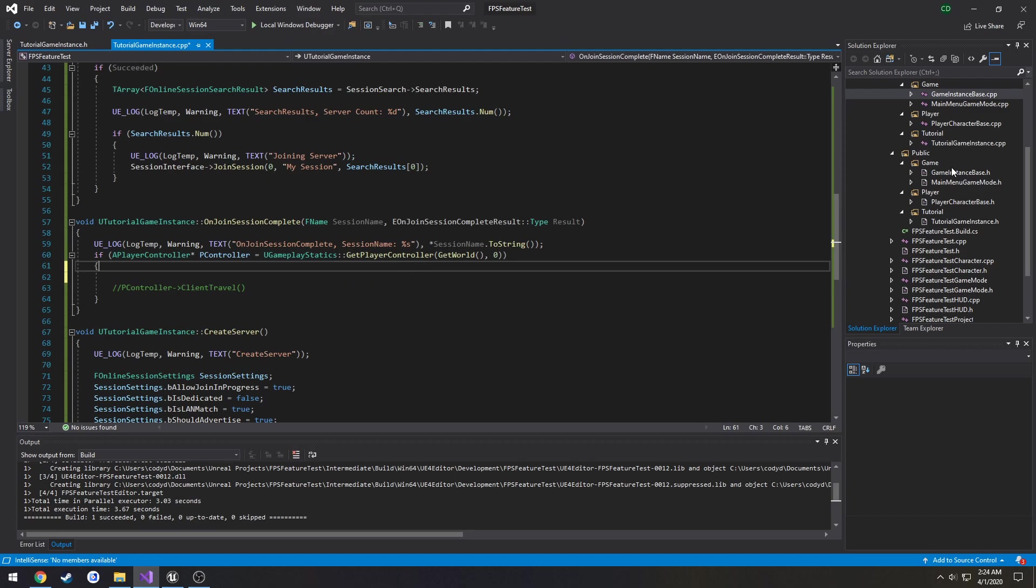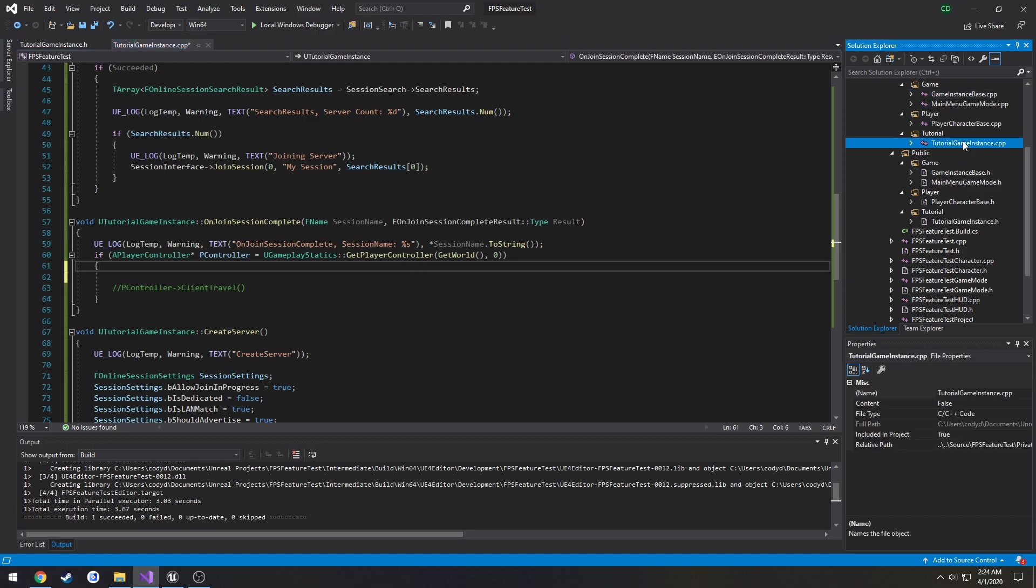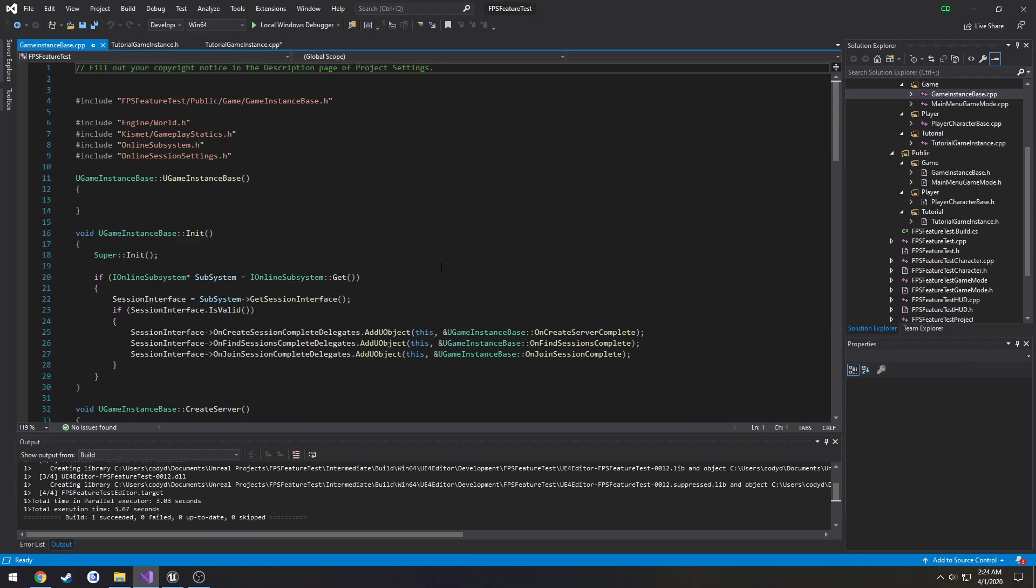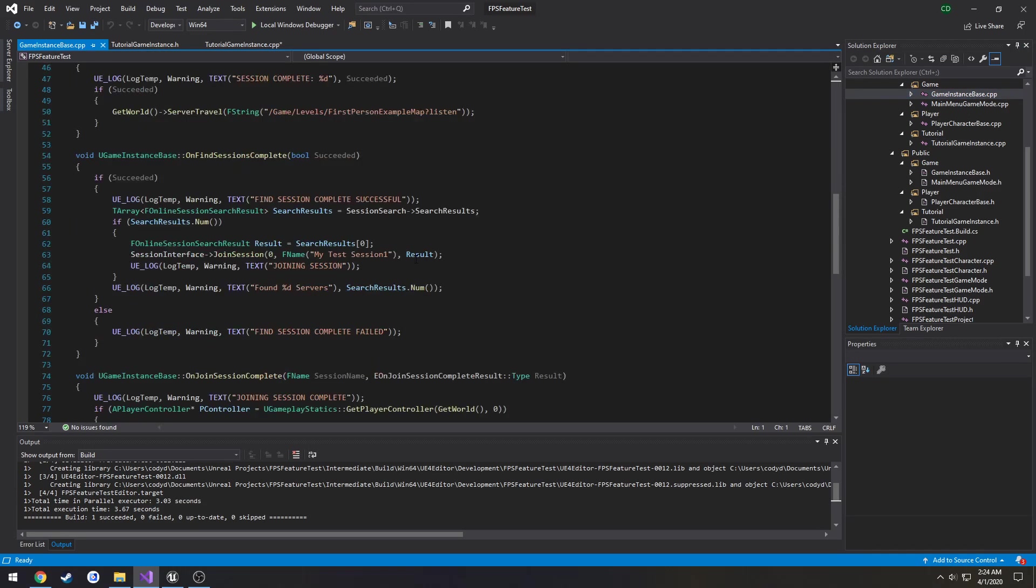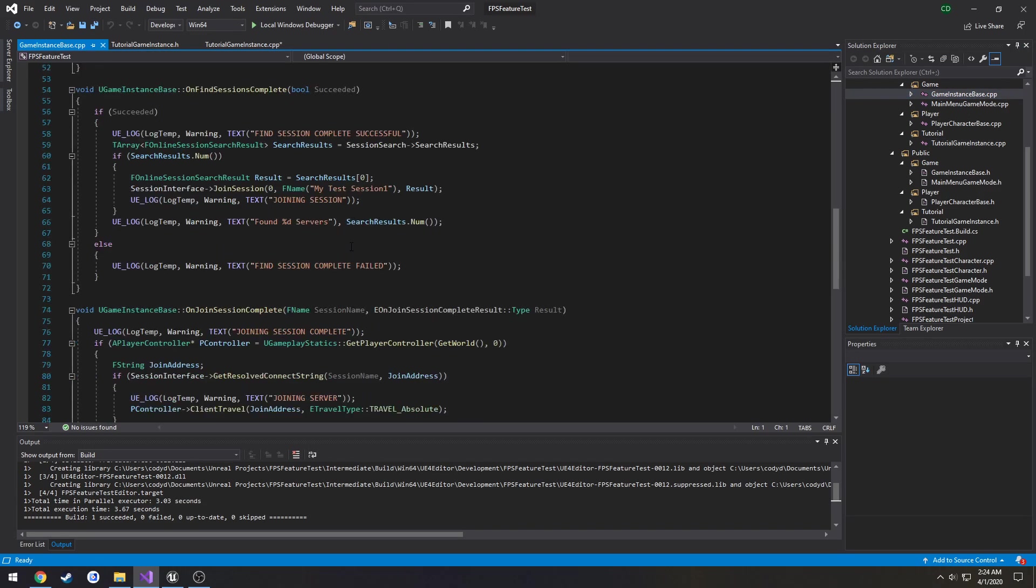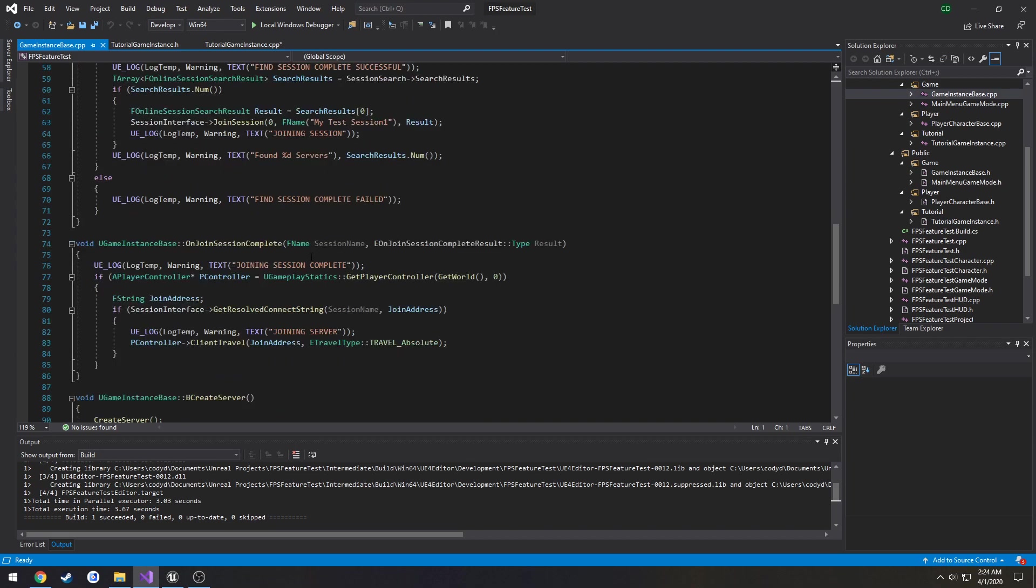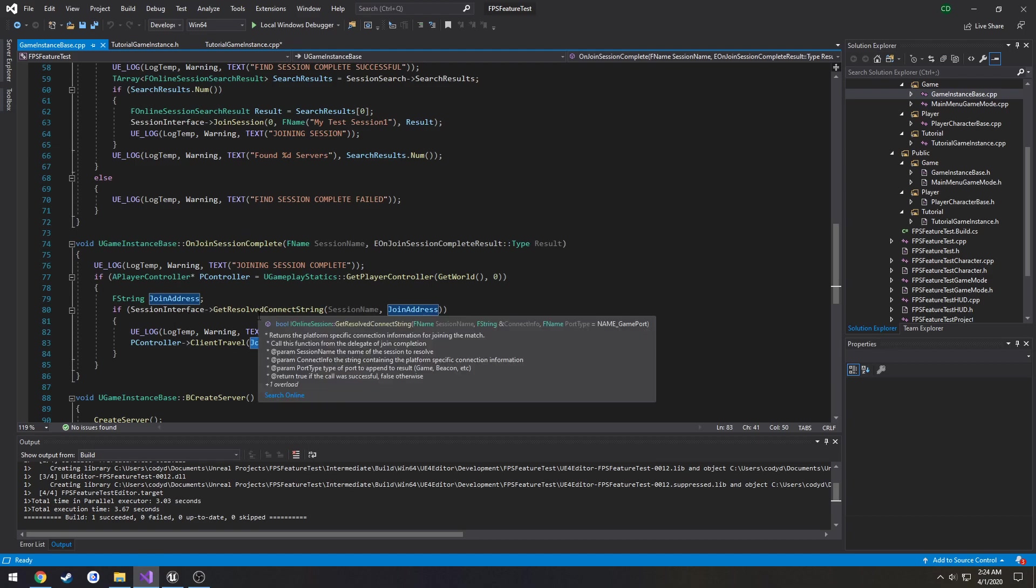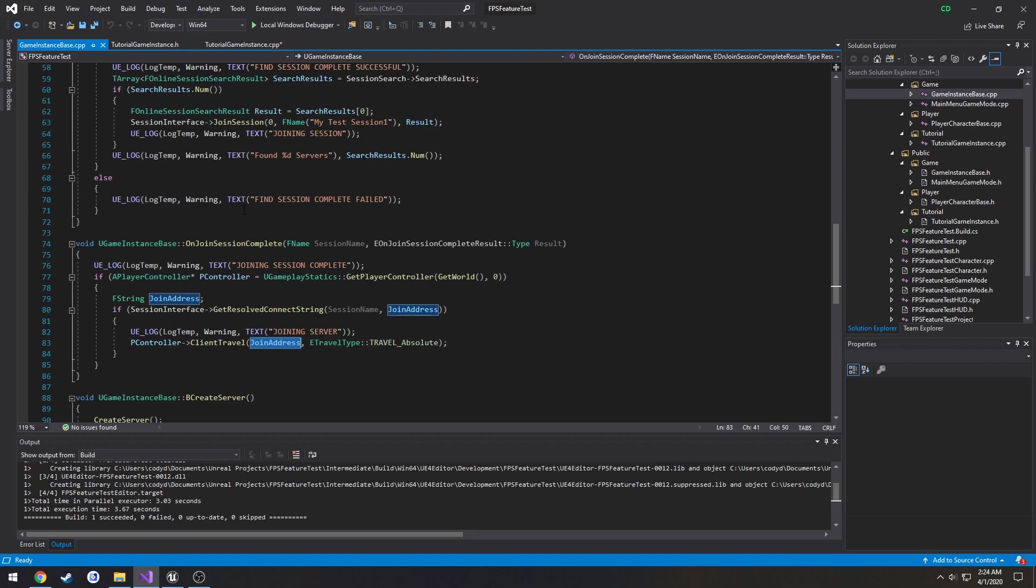I'm going to cheat because I've done this before. Ah, so it's stored in the session interface. That explains it.